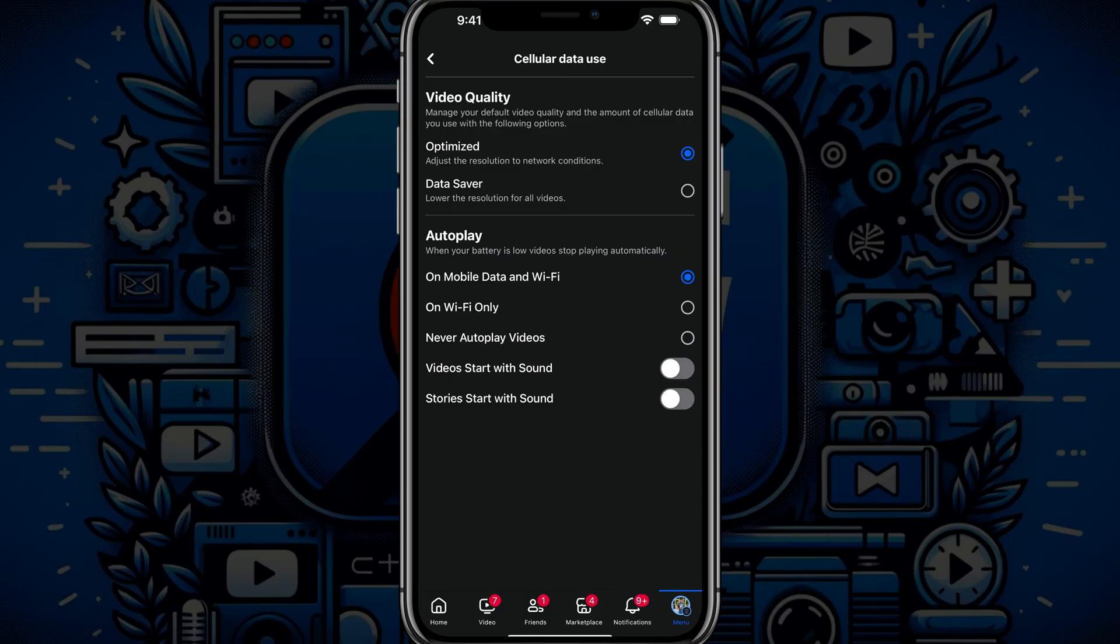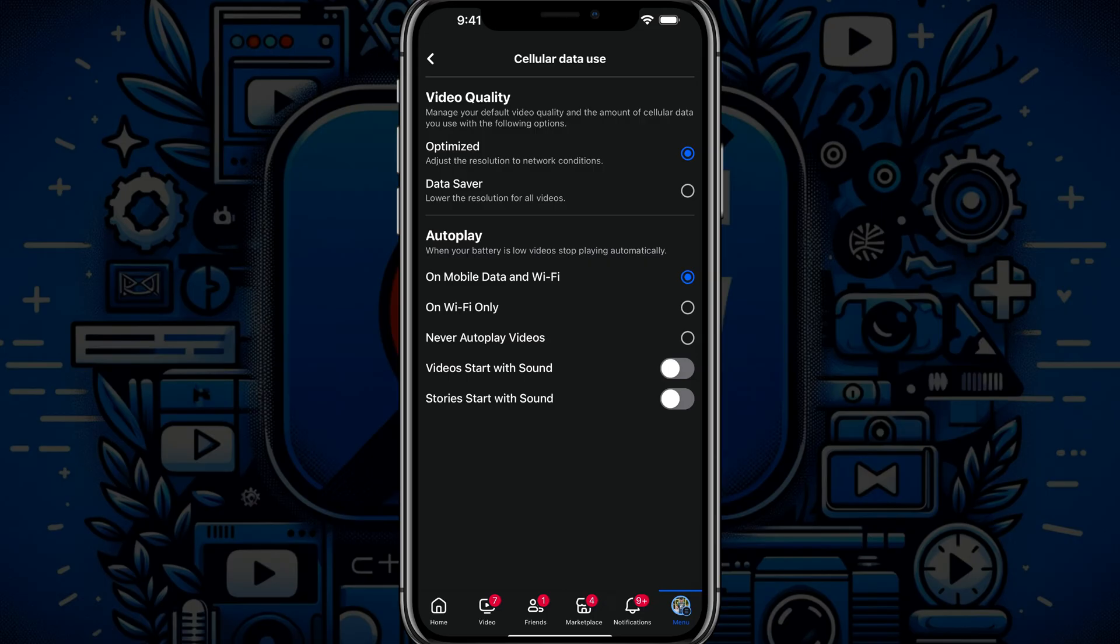You want to select on mobile data and wifi, so you can have this autoplay feature turned off for everything in the app. So select that there.